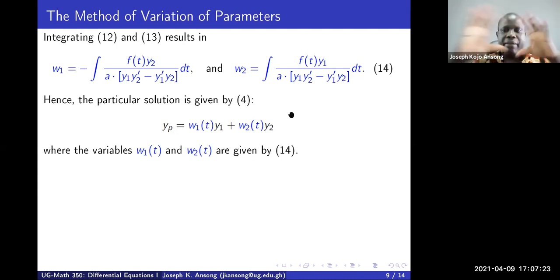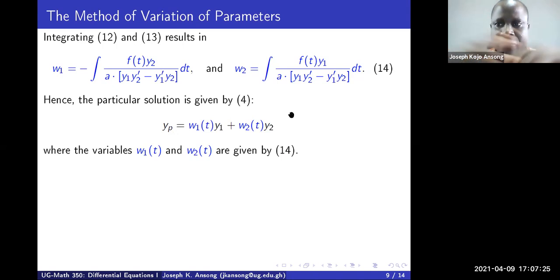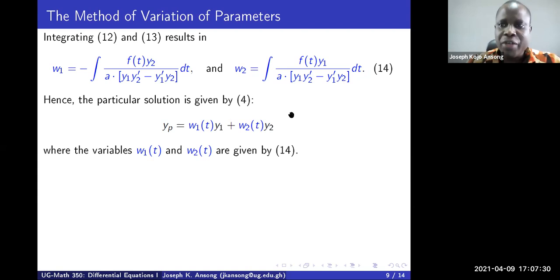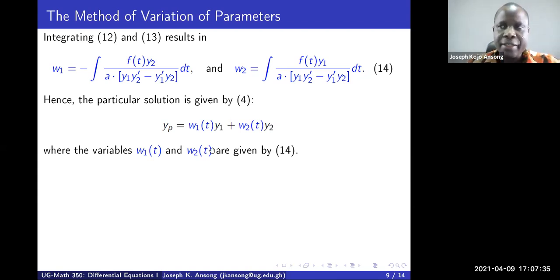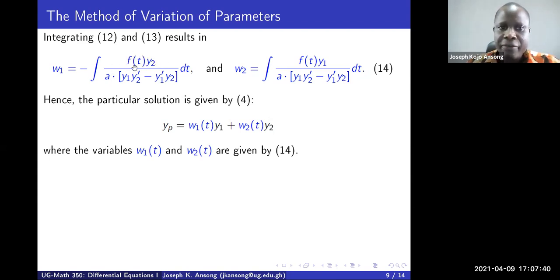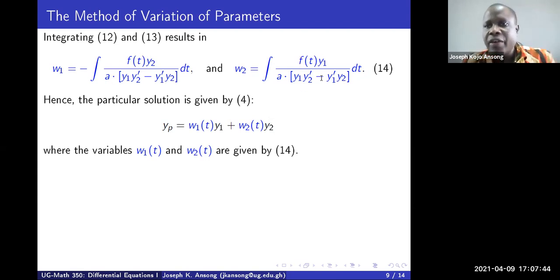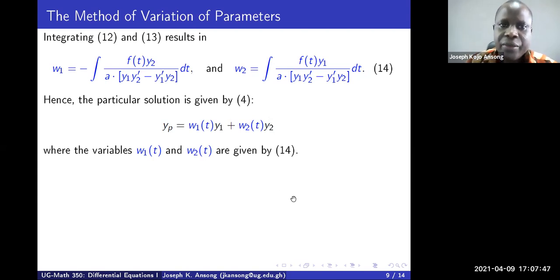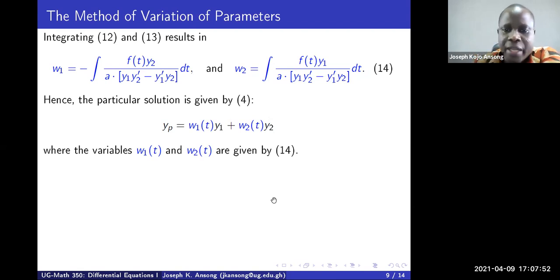One of the challenges of variation of parameters — even though it's a more general approach — is that the integrands can be complicated depending on f(t). Otherwise the approach is straightforward and more general than undetermined coefficients.